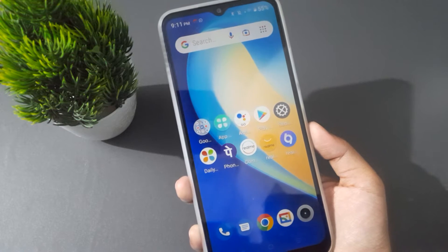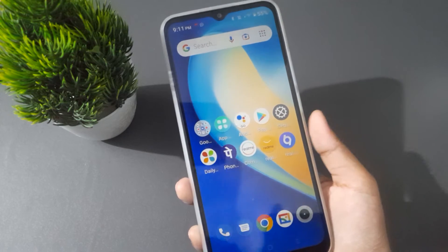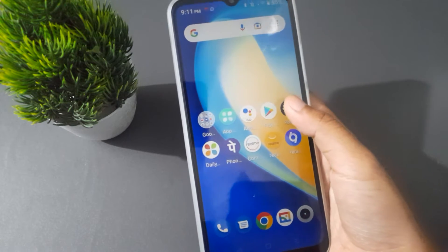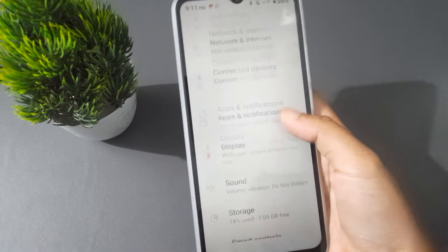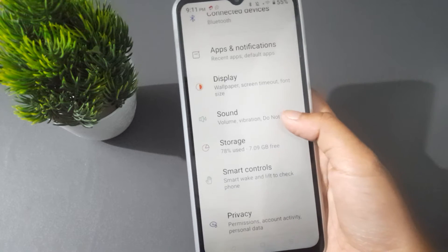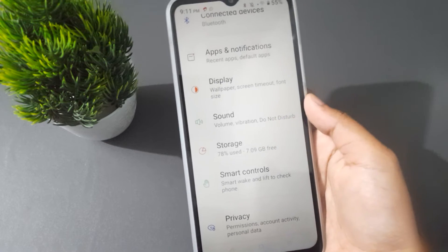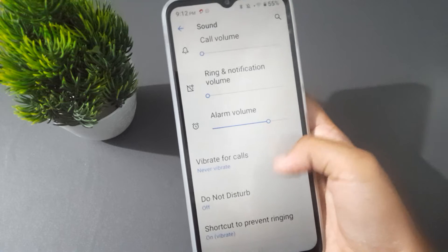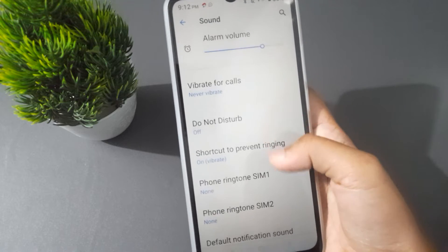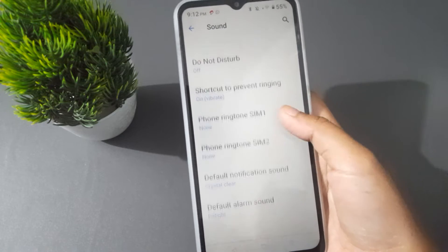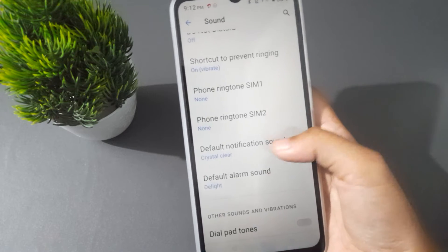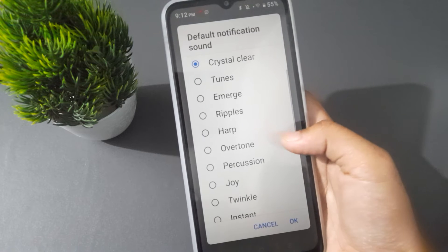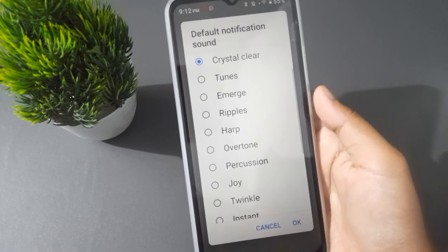Let's start the video. First of all, you have to go to Settings, then scroll down to Sound and click on it. Then scroll down again to Default Notification Sound and click on it.